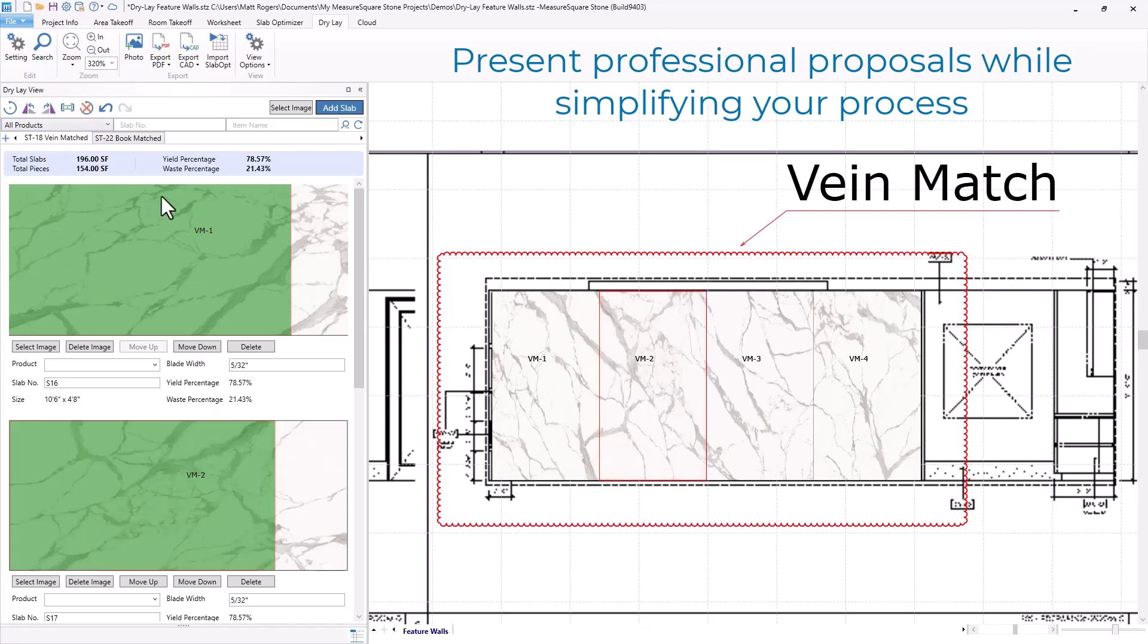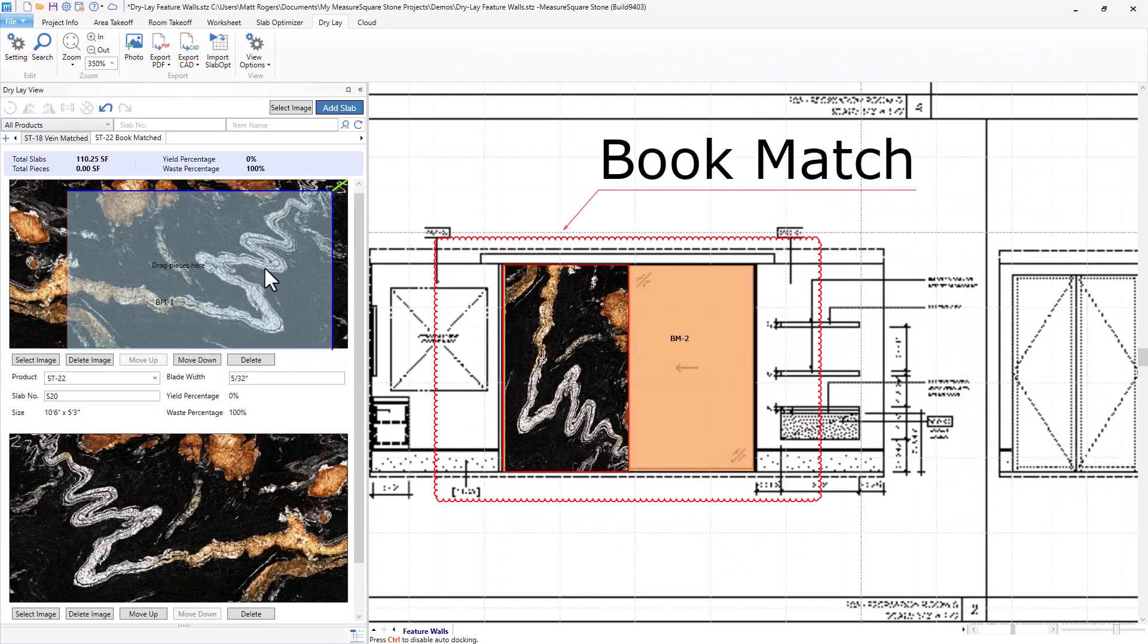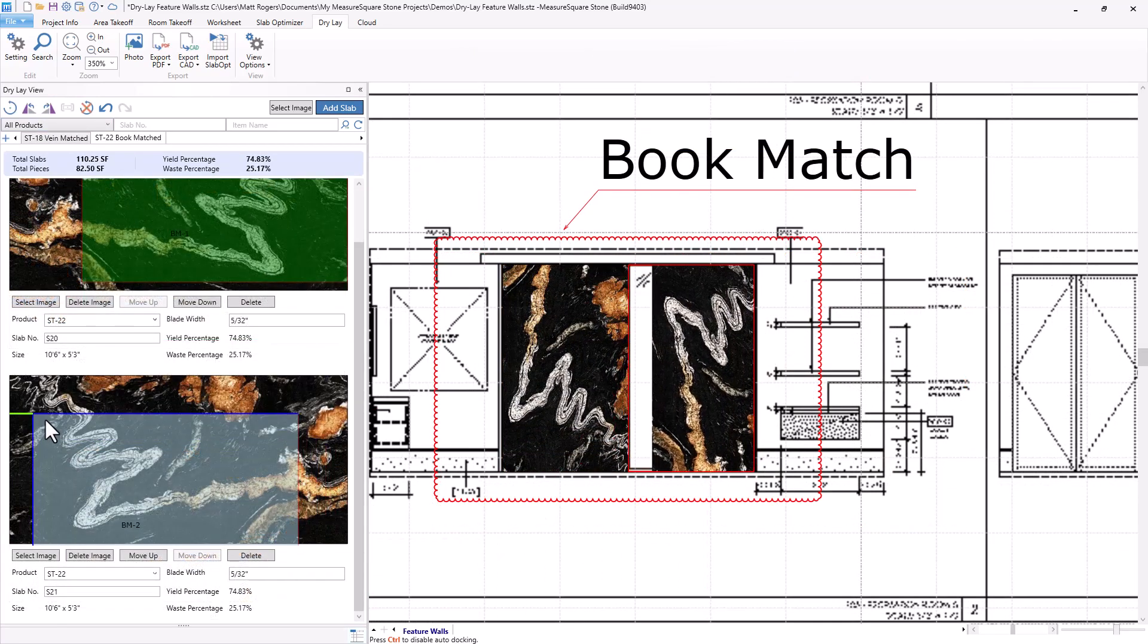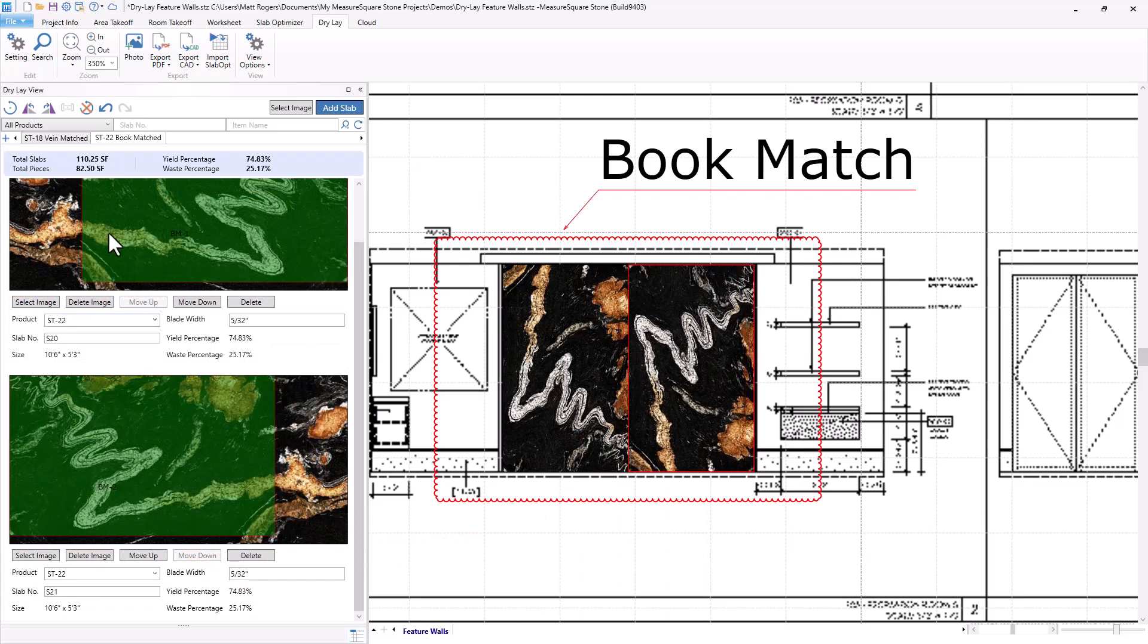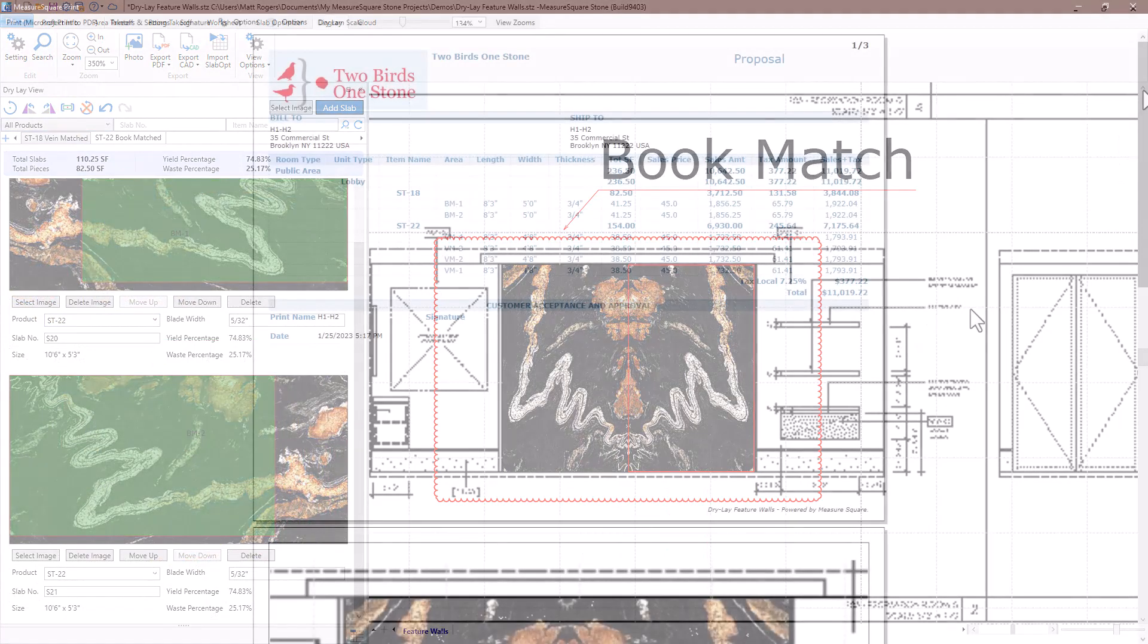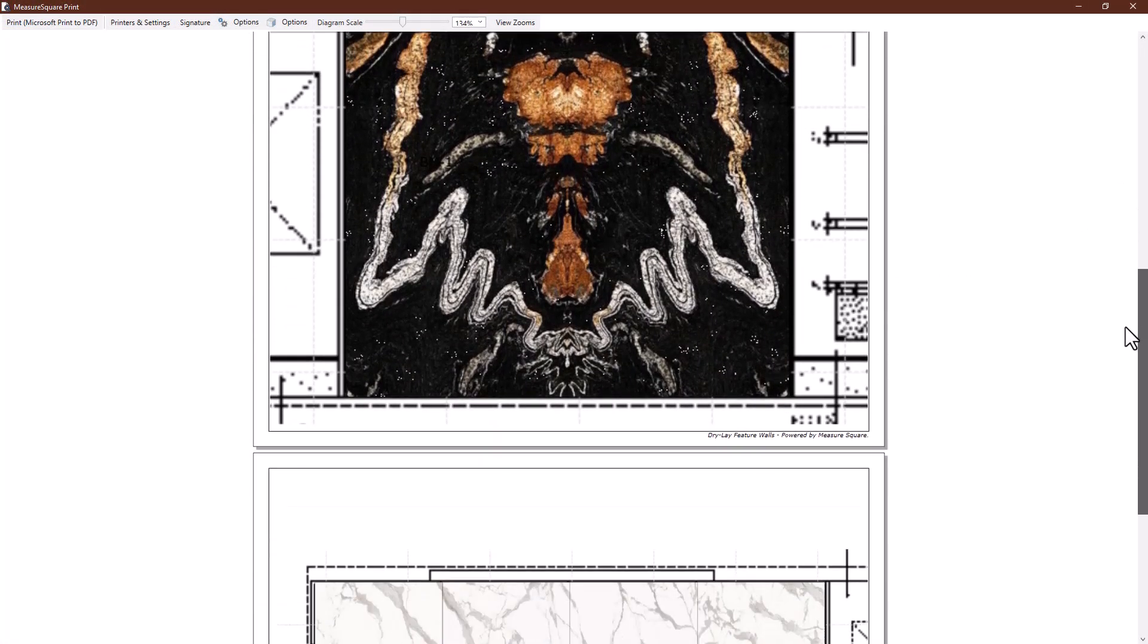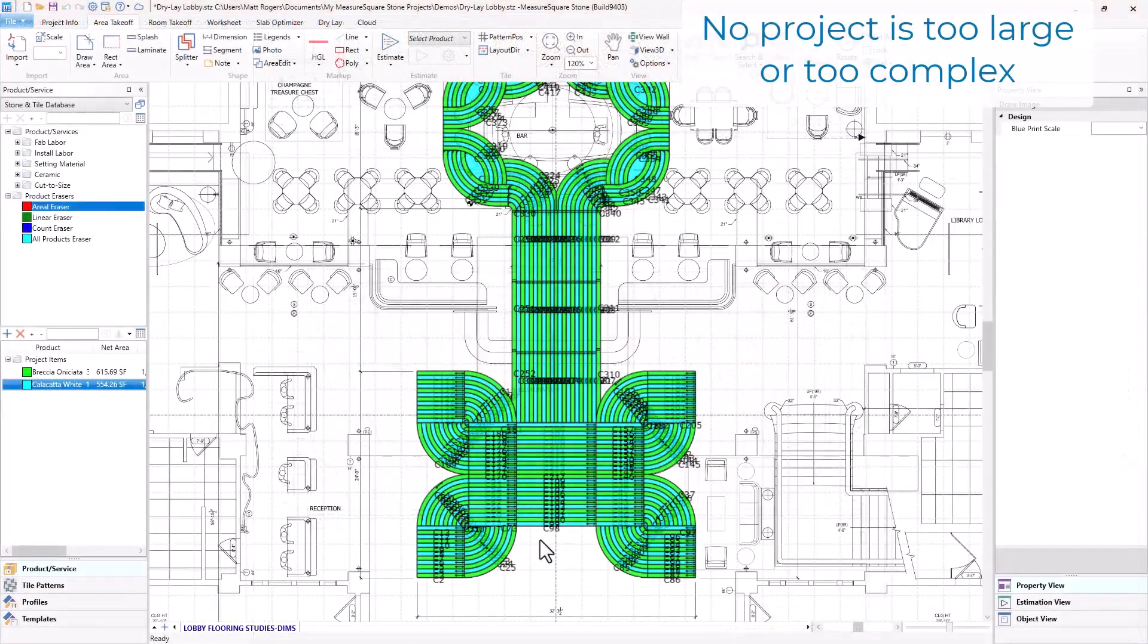Take a look at how we can easily create our vein-matched feature wall as well as our book-matched wall with just a few clicks. Present impressive, professional layouts to confirm each piece before fabrication even begins.